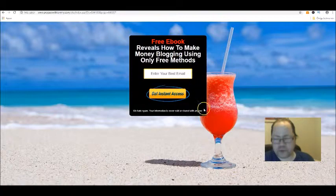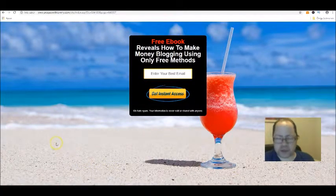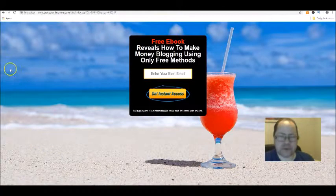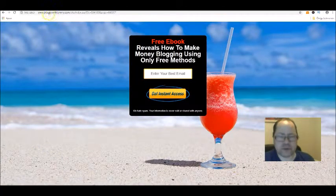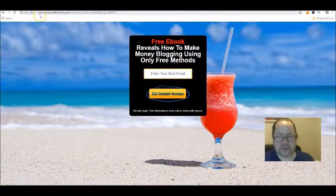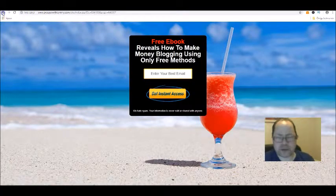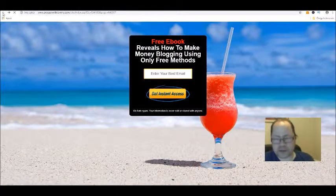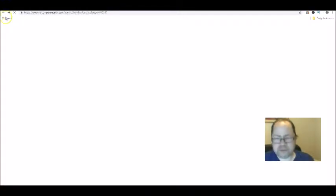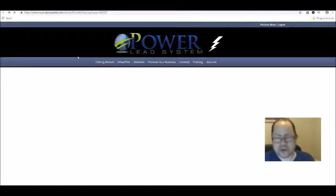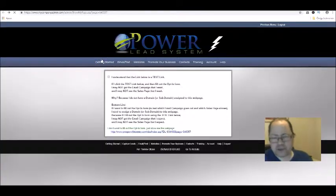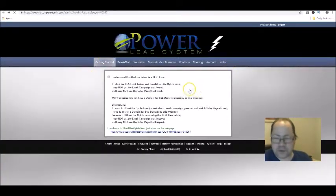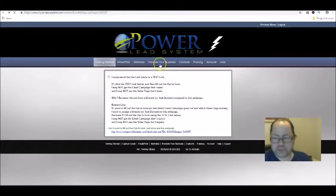If you're more advanced and know how to create capture pages, then you have the option to create one from scratch through a blank page as well. Now of course, the Power Lead System is not just about creating capture pages. It has a ton of tools to help you build any business you have. You'll be getting training, you have tips on how to promote online and offline and so on, but I'm not going to get too much into that.